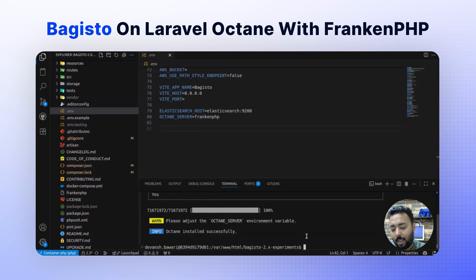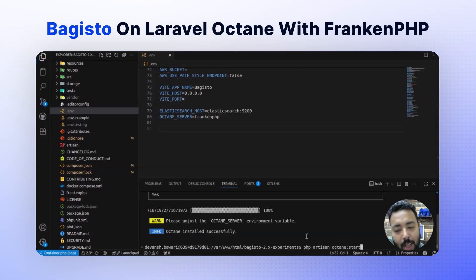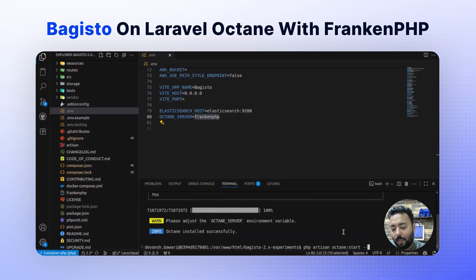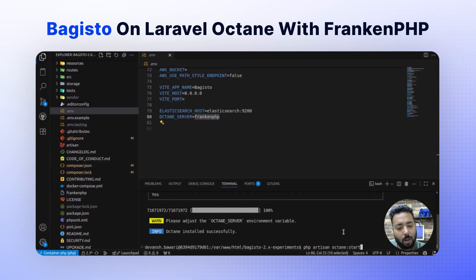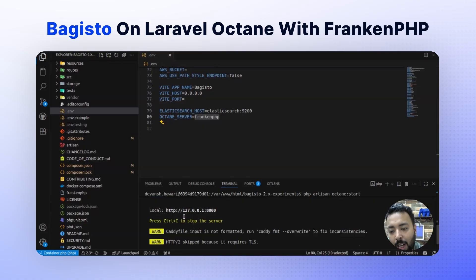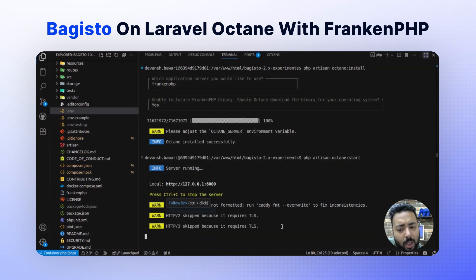So if you run: php artisan octane:start, Laravel will choose the driver set in the .env file — right now it's FrankenPHP. If you want to change the server at runtime, you can use the --server flag. You will see the server is running on 127.0.0.1:8000. There are some warnings which you can ignore, as these are features provided by FrankenPHP that you can optionally use.